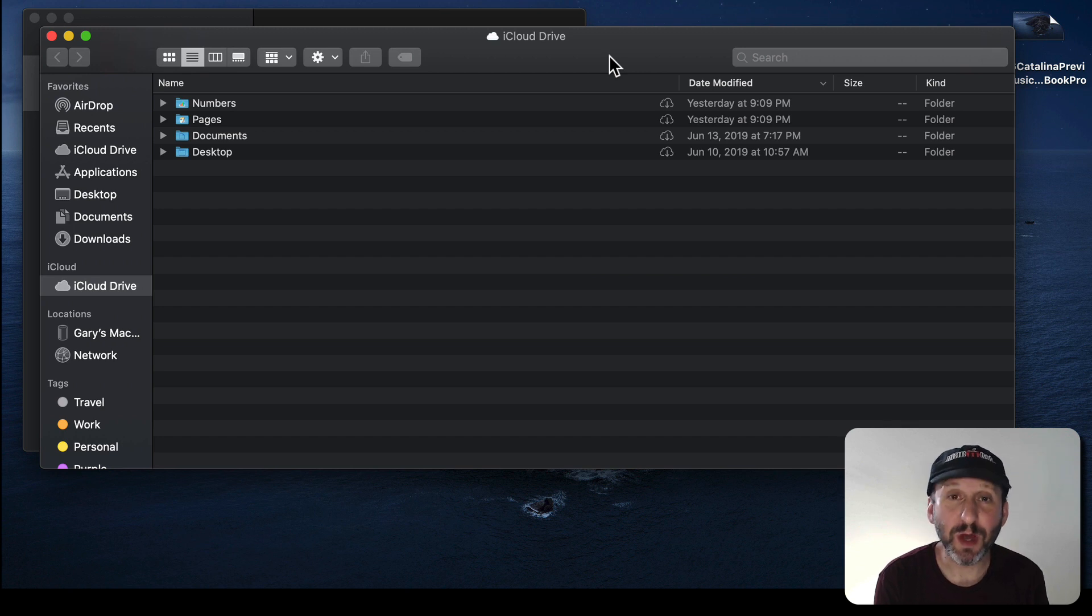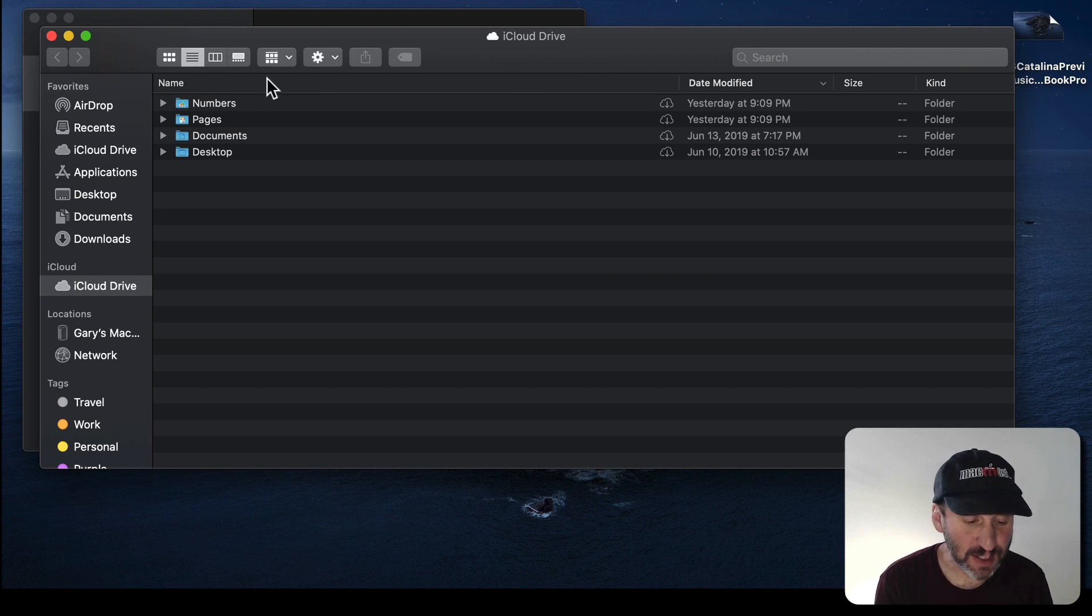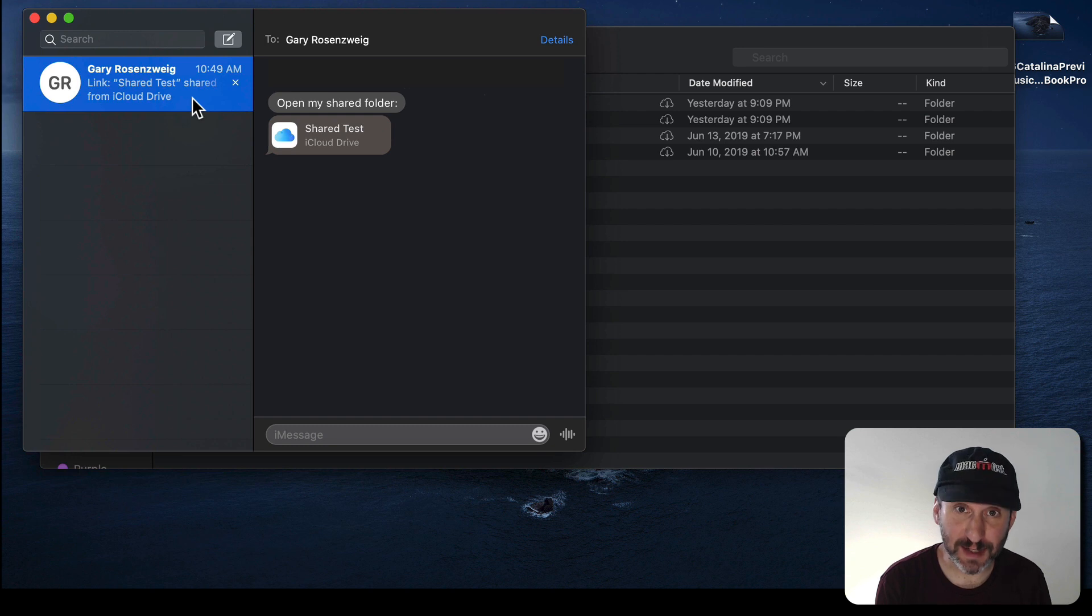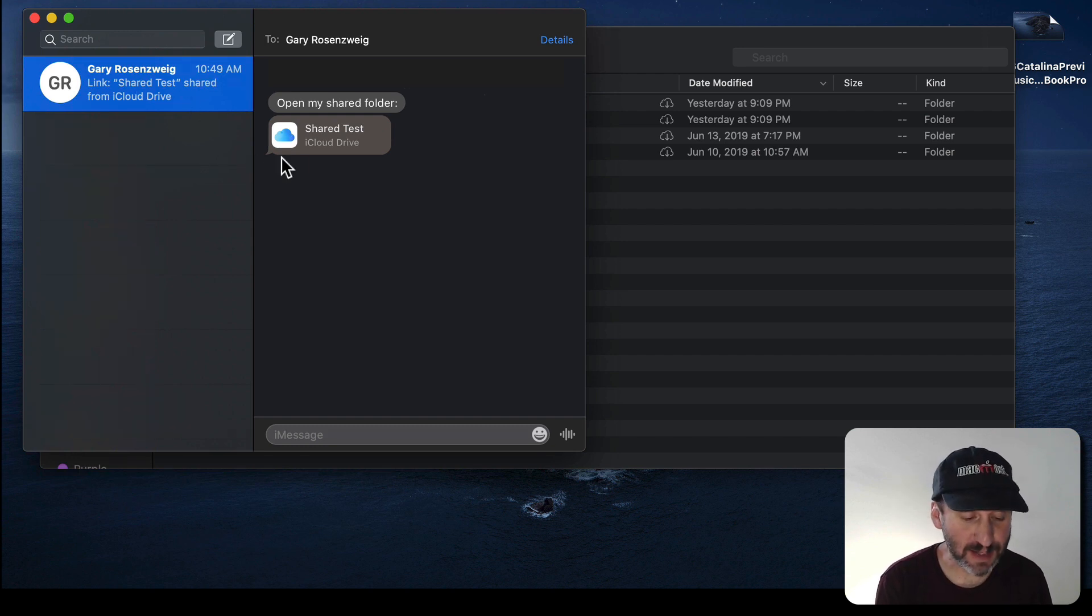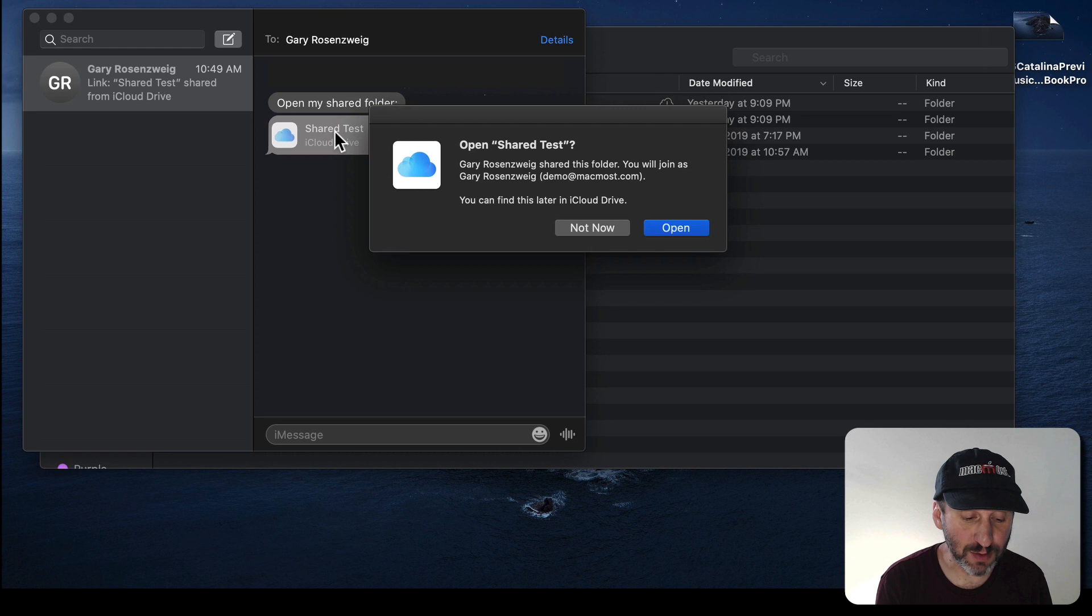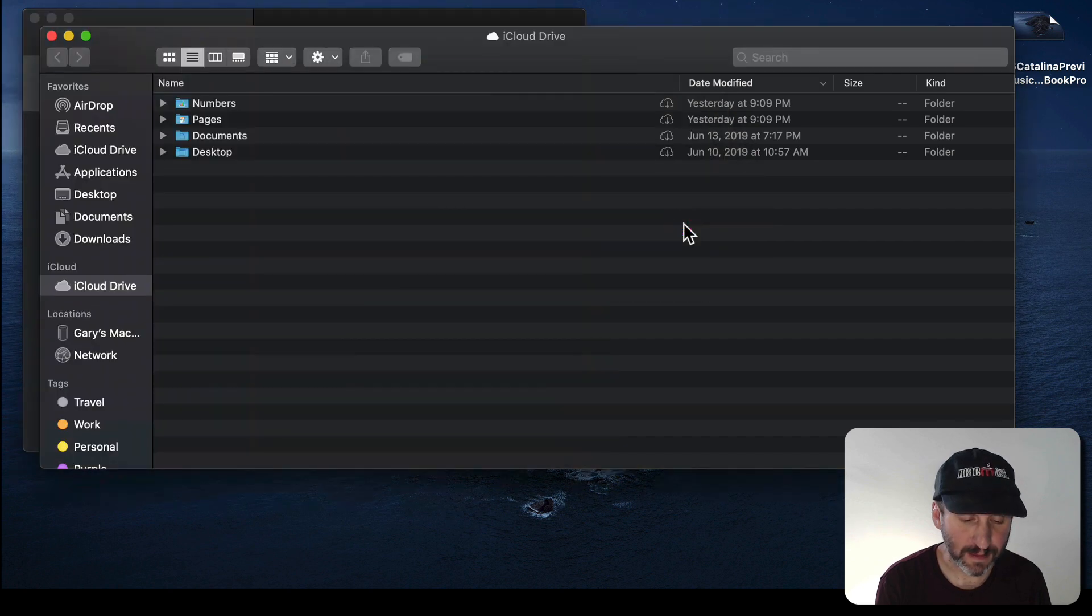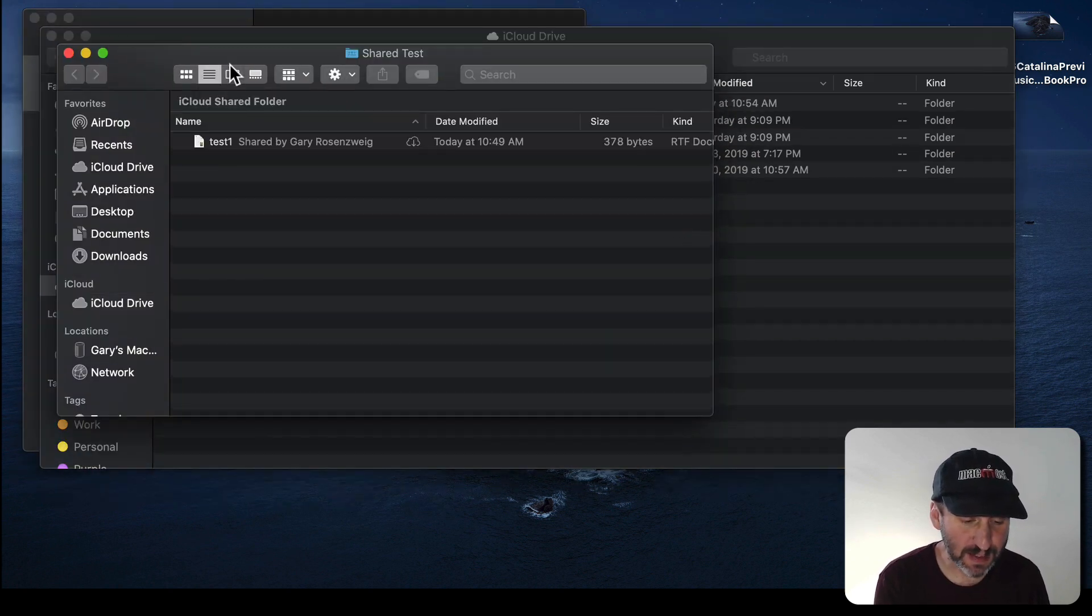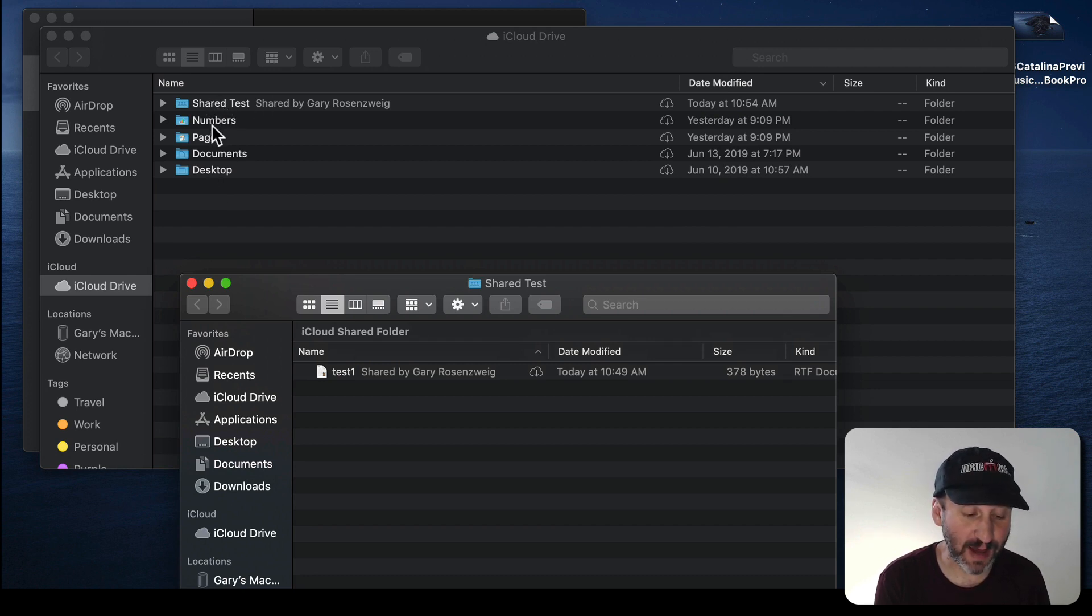Okay, so now I've switched to another user. This could be another computer, another person on the other side of the planet. I don't see anything yet in iCloud Drive. But if I go to my Messages app I'll see I do have a text message from me and it's asking me to open the Shared folder. So when I click on this here, this is just the link, what it's going to do is it's going to ask me if I want to open this Shared Test folder and then it will open up that folder and I'll see it here. In addition notice it got added to my iCloud Drive folders here.